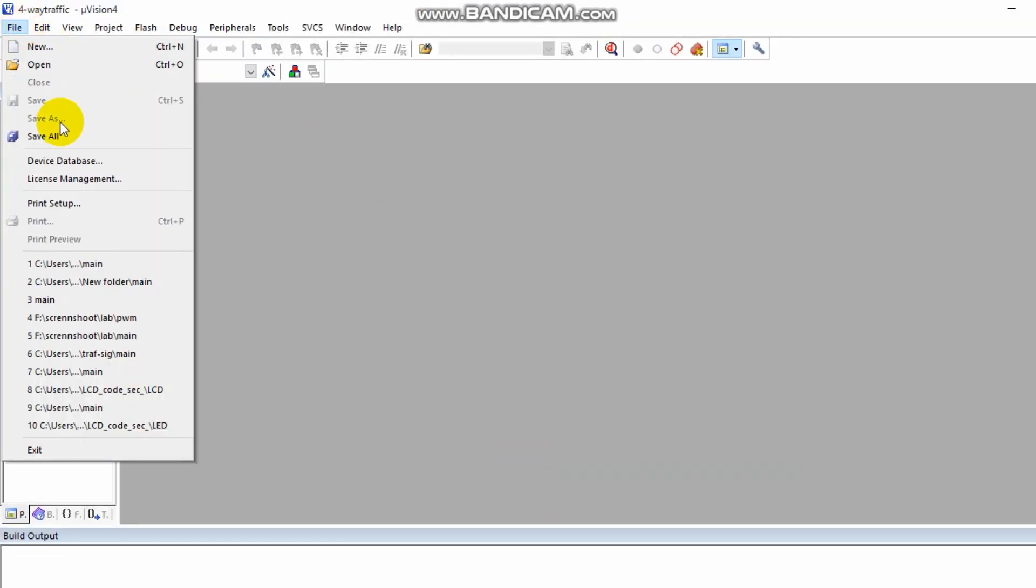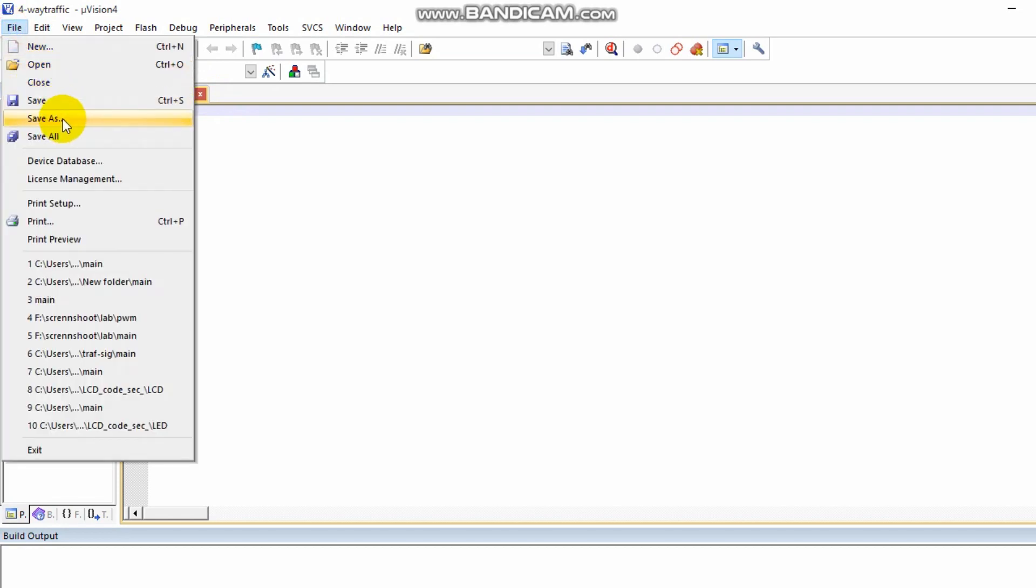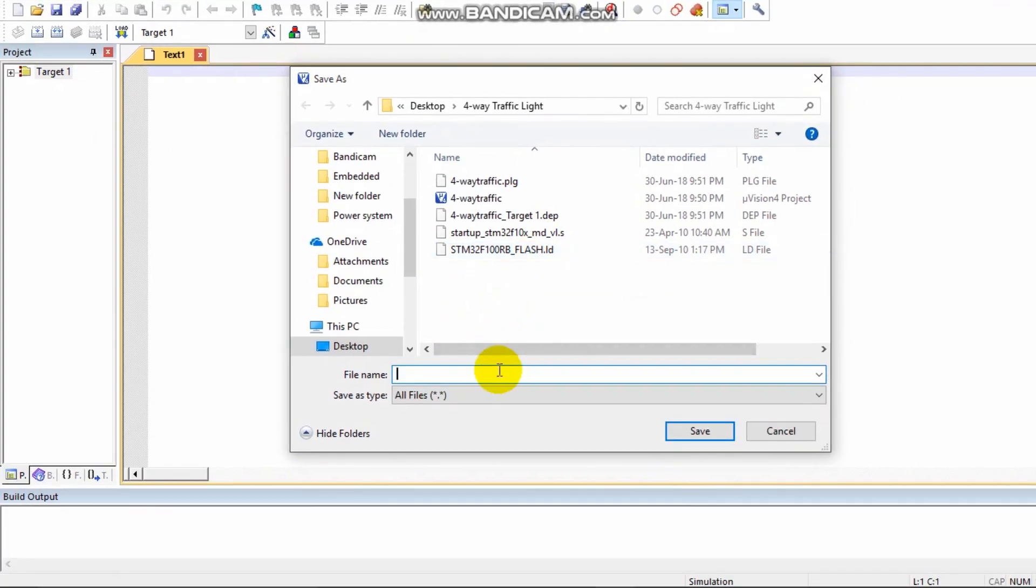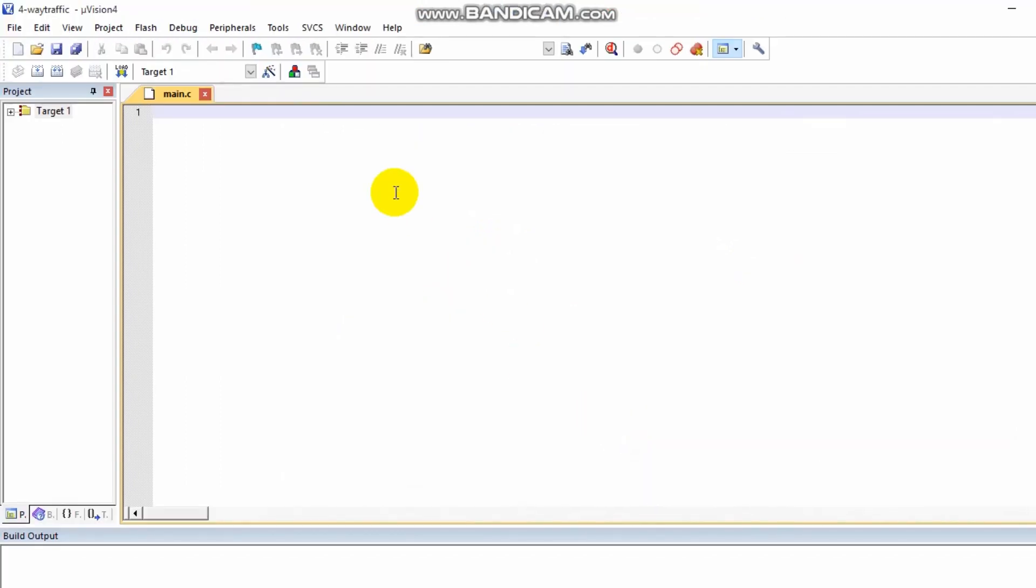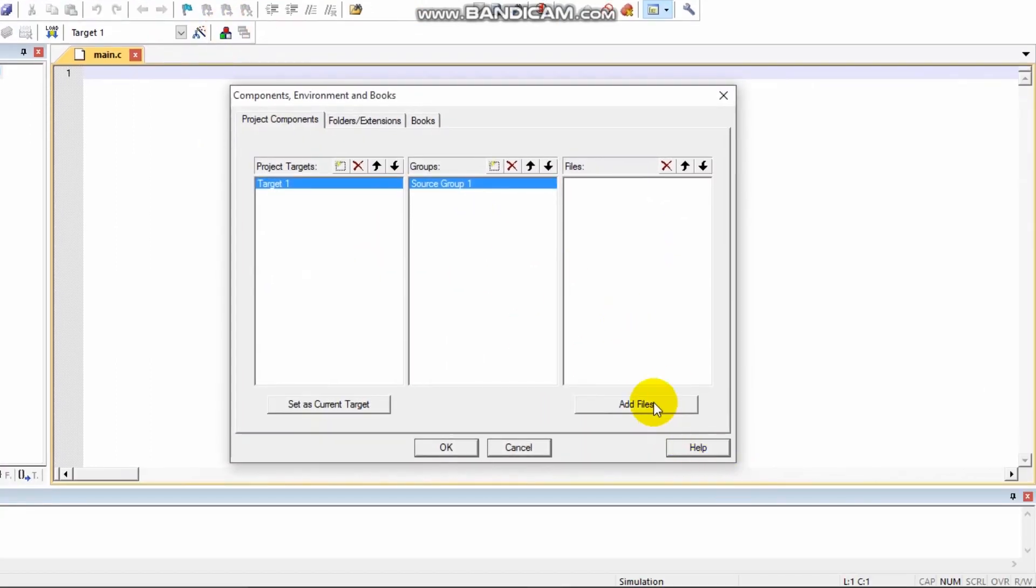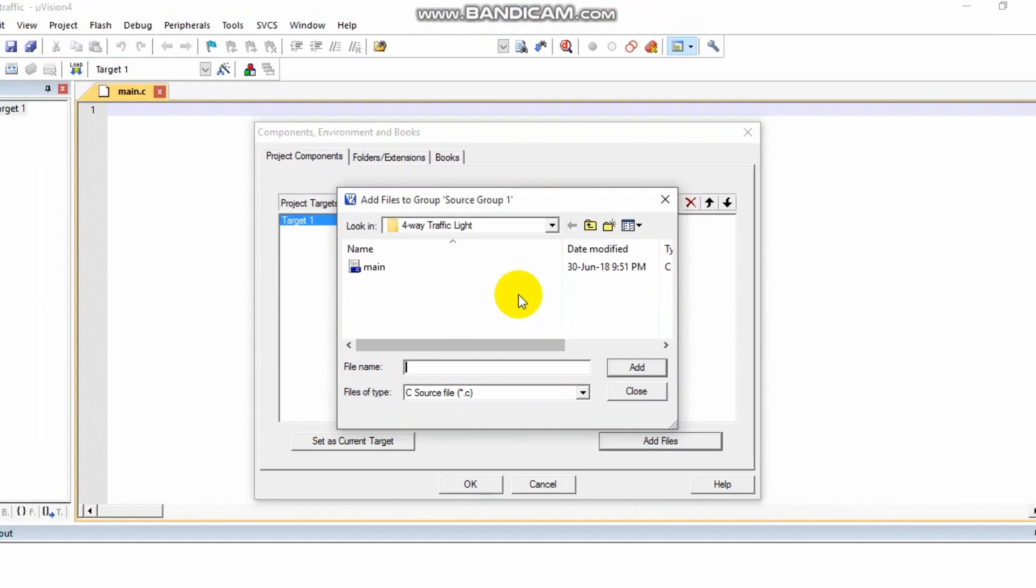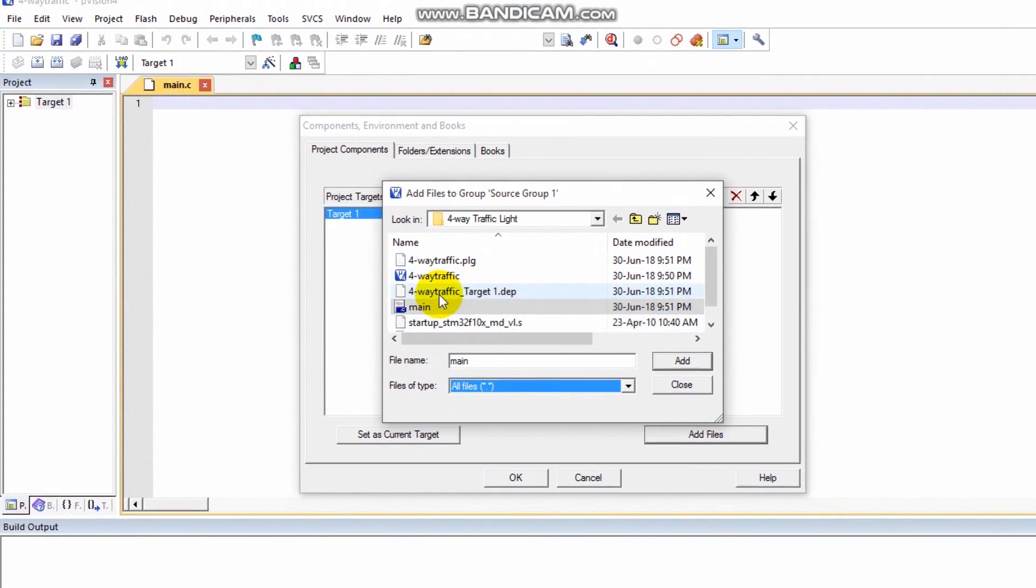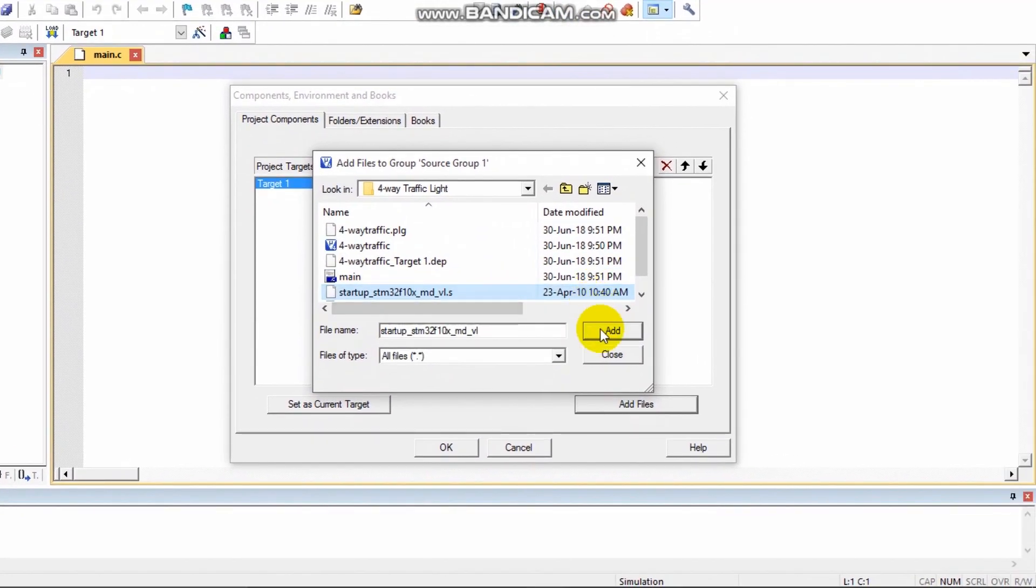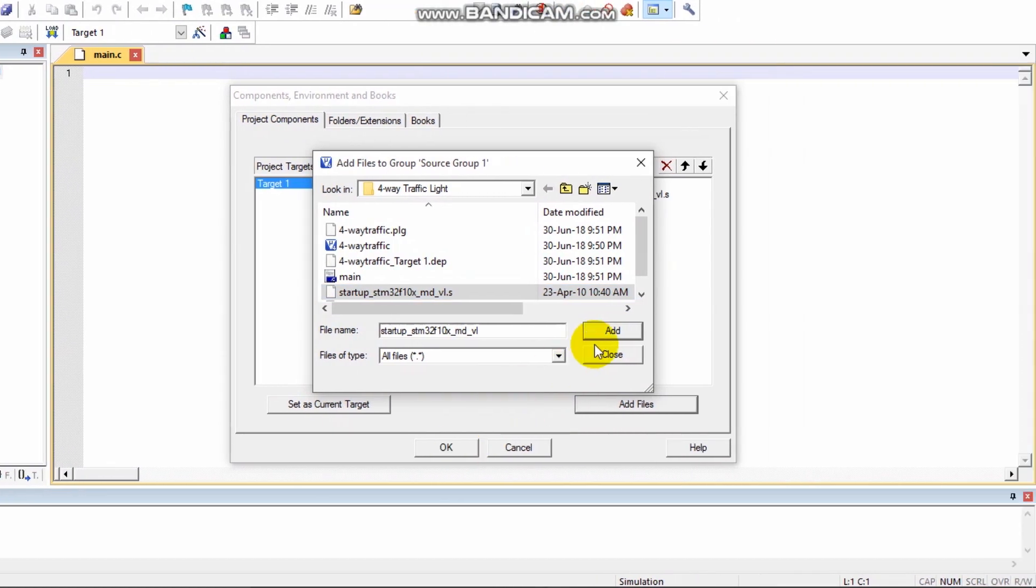Now create a new file and save it in that folder as main.c. In the project settings, add the main.c file and add the startup file. Click OK.